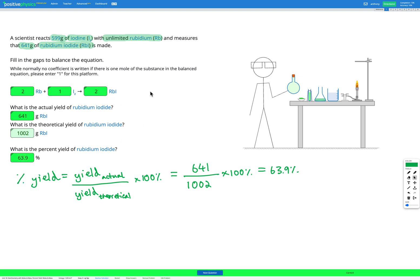These questions have lots of steps. First, balance the chemical equation. Then identify the actual yield from the question — that's the amount measured. Next, find the theoretical yield by doing the stoichiometry: convert grams of your reactant to moles, then convert moles of reactant to moles of product using the balanced equation, then convert moles of product to grams of product. Finally, plug the actual and theoretical yields into the percent yield equation to get your answer.